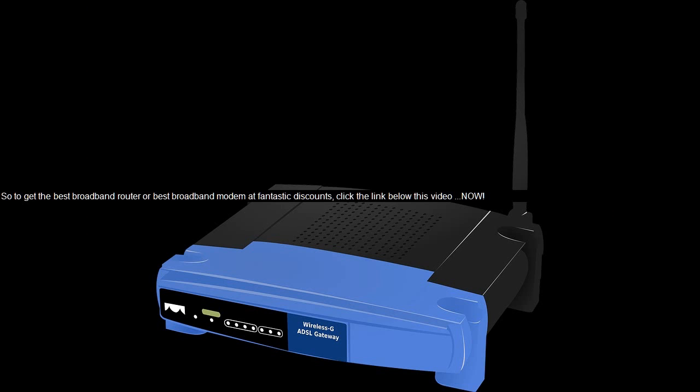So to get the best broadband router or best broadband modem at fantastic discounts, click the link below this video now.